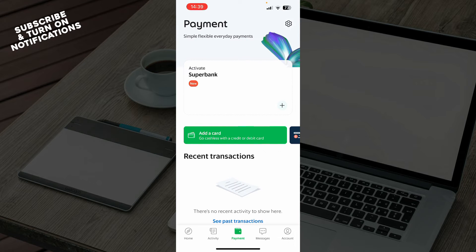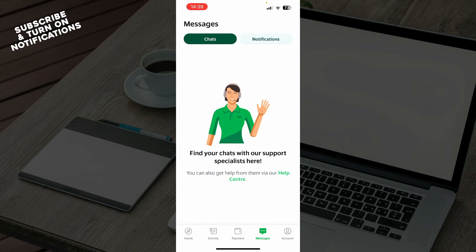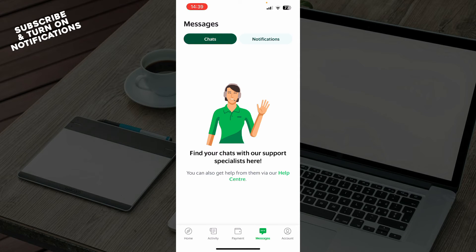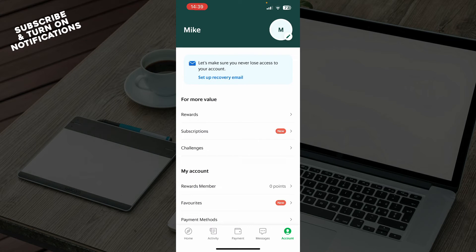On the payment tab you can go and add your card and see everything about your transactions and payments. We have the messages tab where you can find your chats with your support specialist. You also have your notifications.